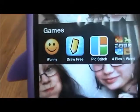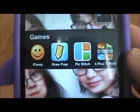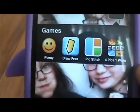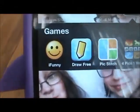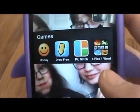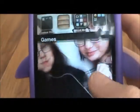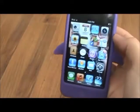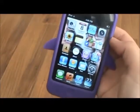And then I have — in games, it's not really games but just weird stuff — I have iFunny which I love, Draw Something, Pick, Stitch, and 4Pics one word. So that is it on my iPod.